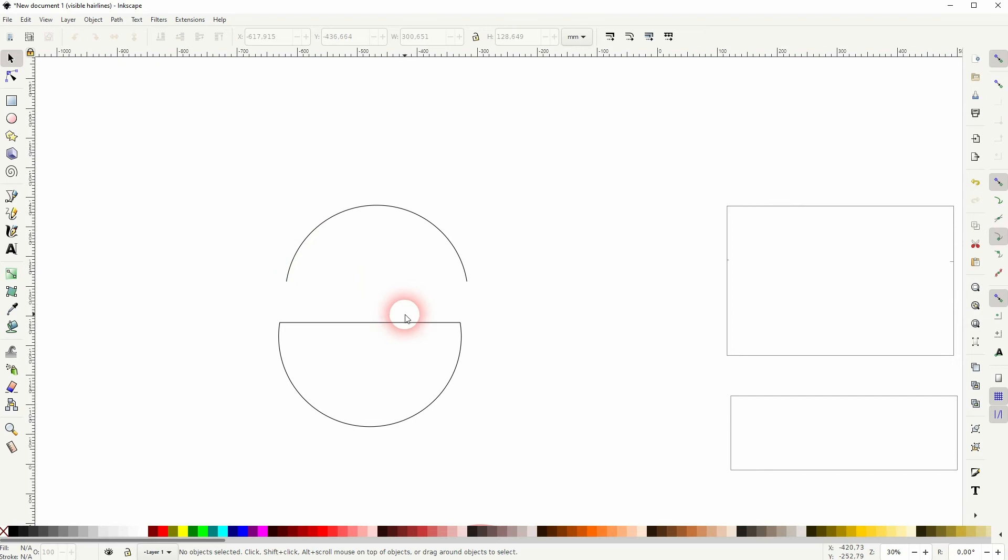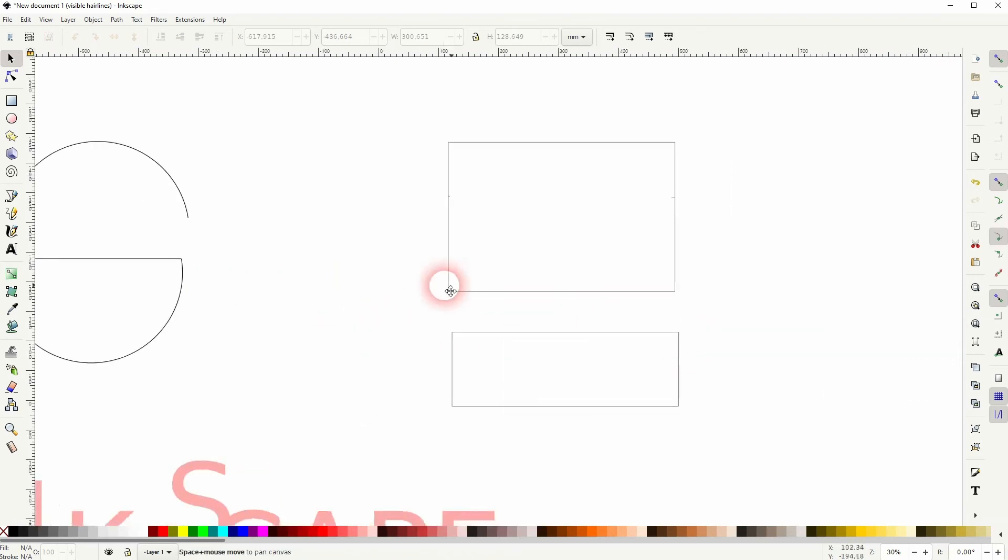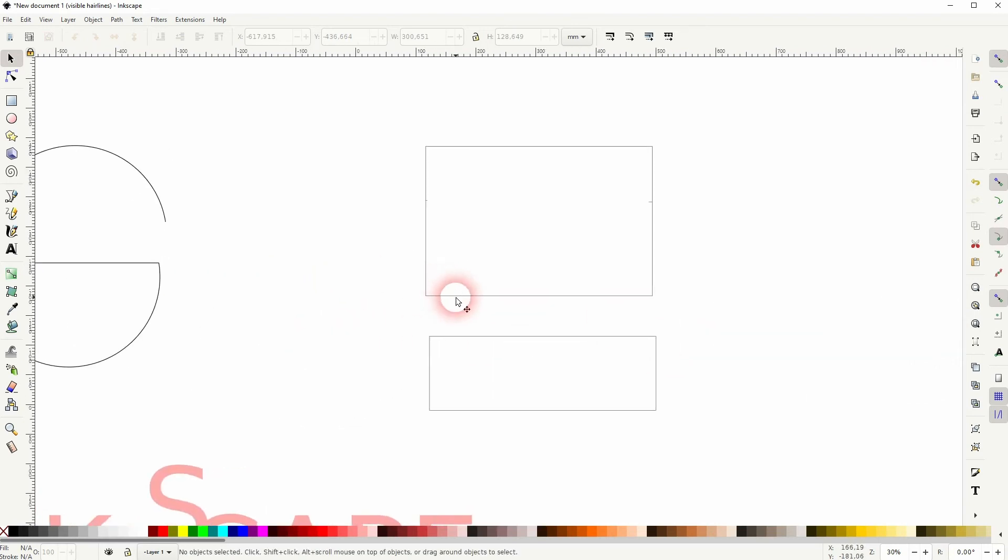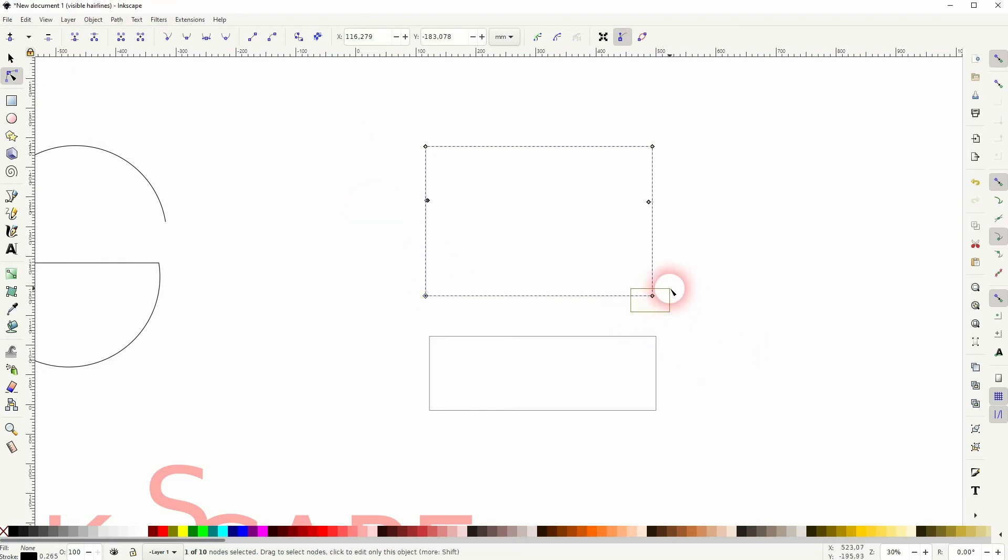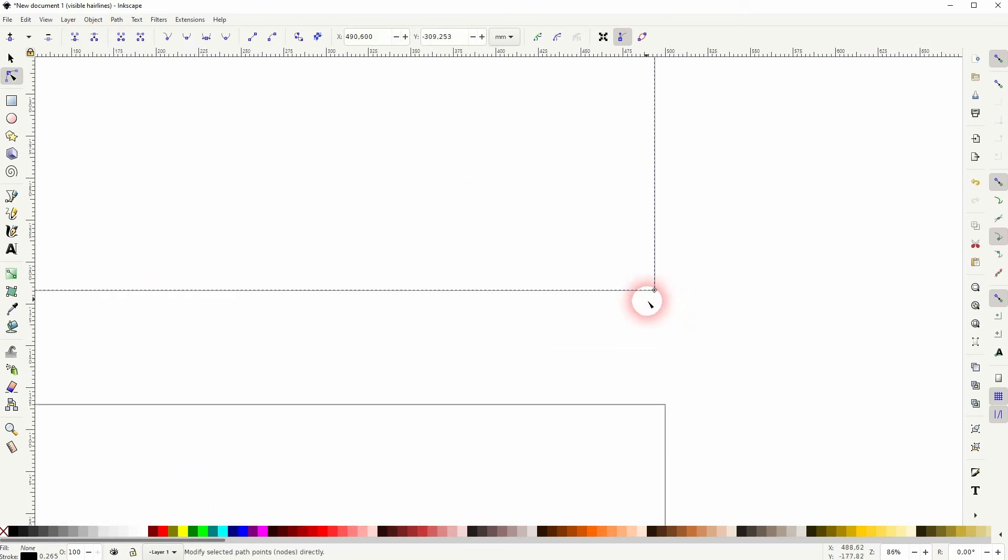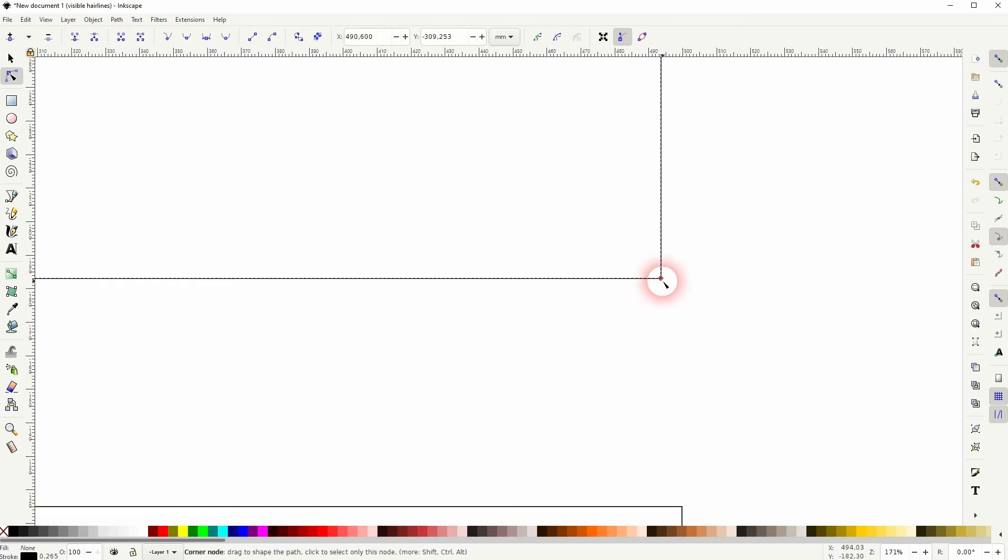I'll show this once again for the rectangle. I'll select that, nodes tool, select the nodes on the side, break it. Now try to find the right node.